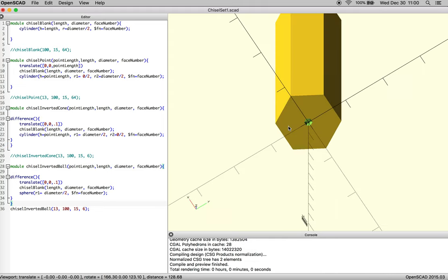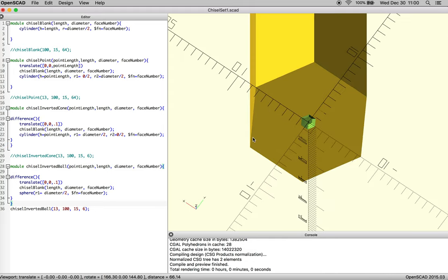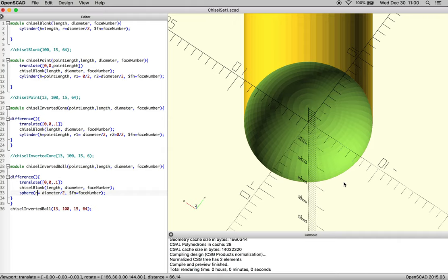There we go. So for some reason it doesn't like our ball. I think our ball is very small. Let's make it round first. Yep.